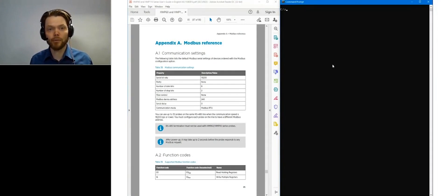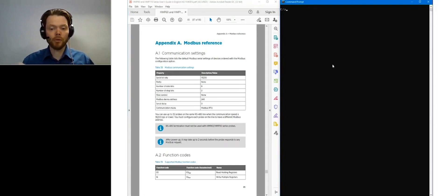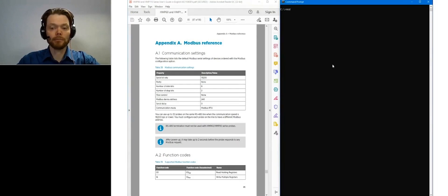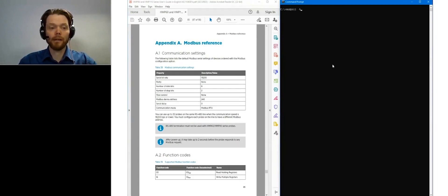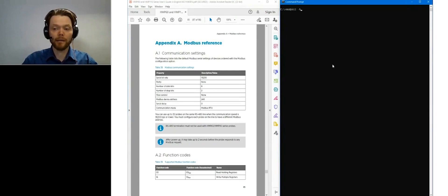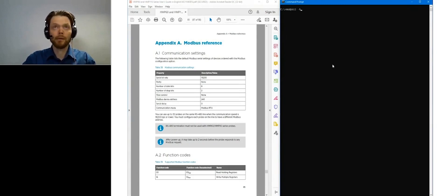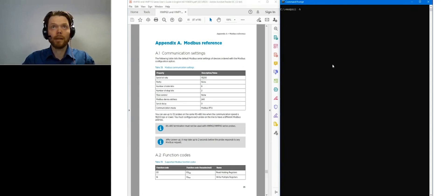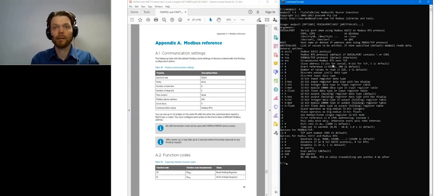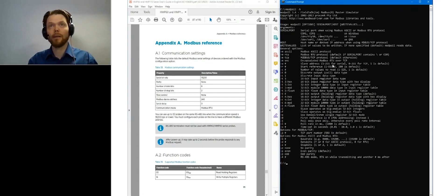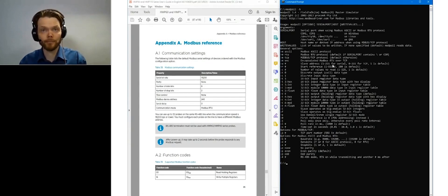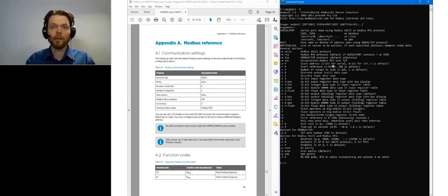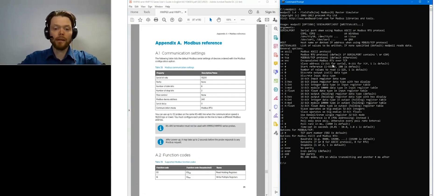I will use a command line tool called Modpoll. You can install it from the web. I can add the link in the webinar material as well. And by typing Modpoll and -h, I will get the help for all the commands that I need are presented.